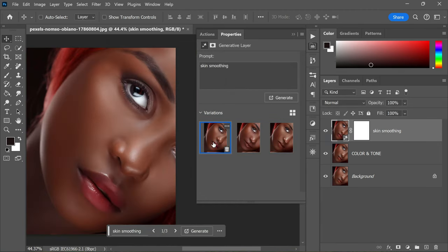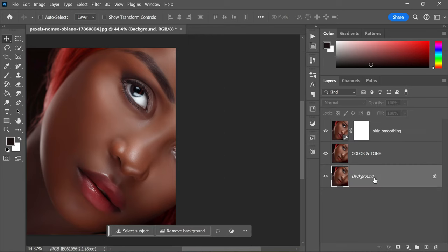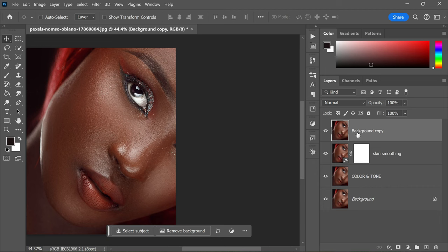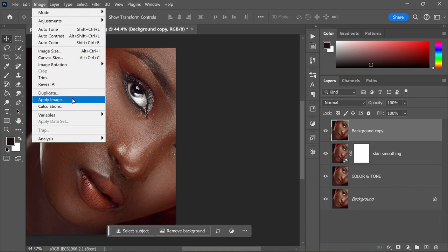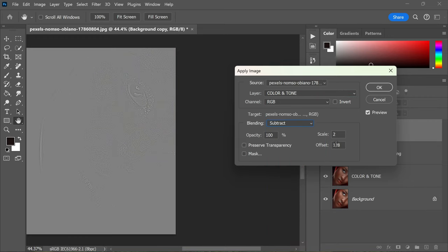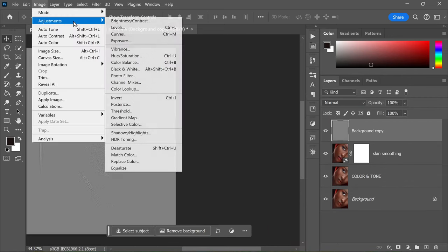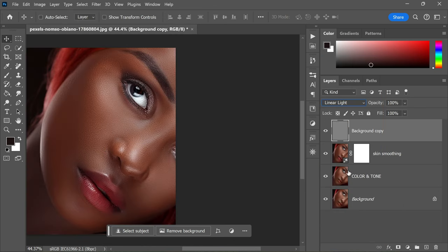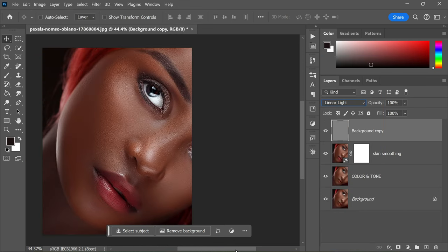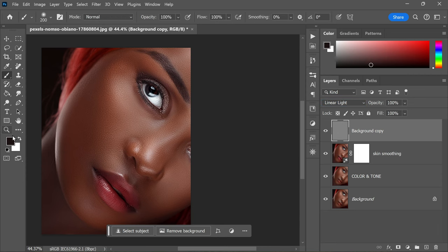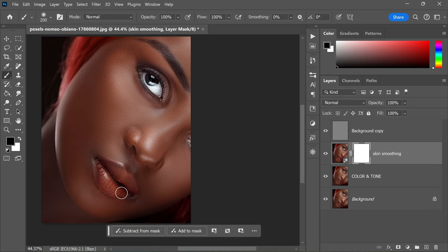Exit quick mask mode, type Skin Smoothing in the contextual taskbar, and click Generate. Now select your preferred option. Now duplicate the background layer and move it to the top. Now go to Image, Apply Image, and adjust settings accordingly. Desaturate the Details and Texture layer and change its blending mode to Linear Light. Optionally, use the brush tool to paint with black to hide the effect in specific areas.